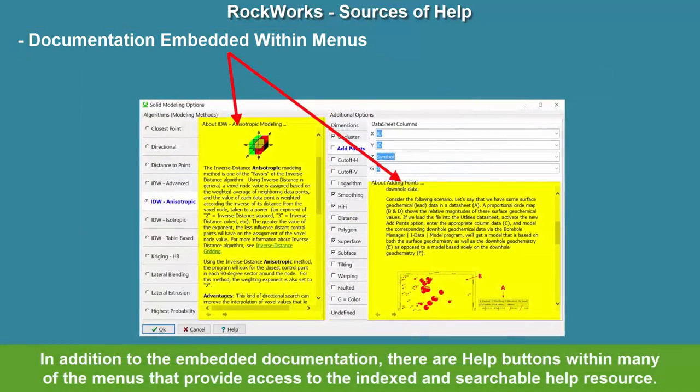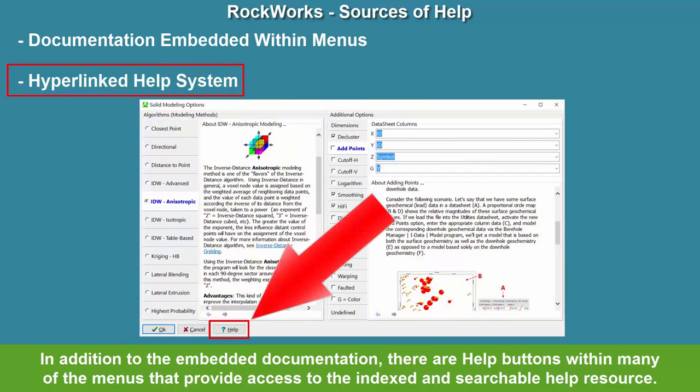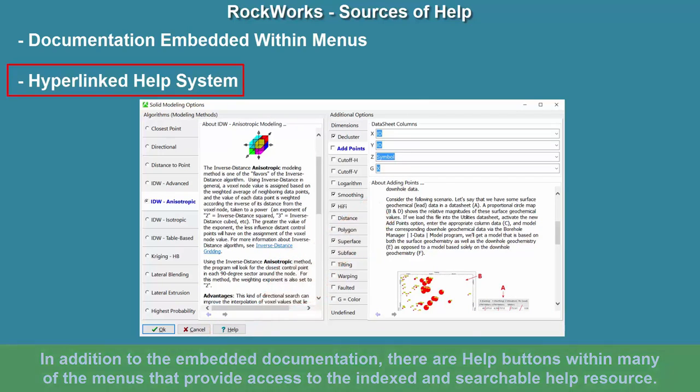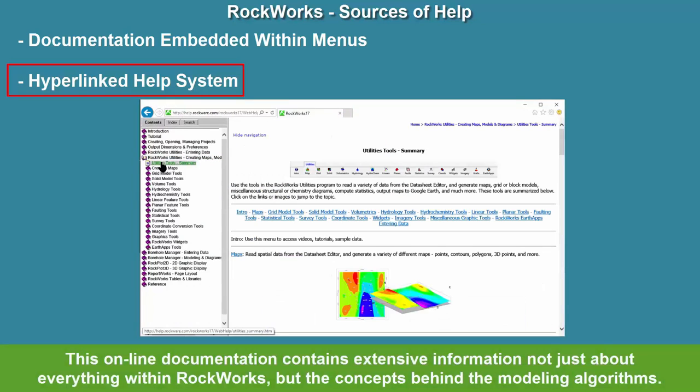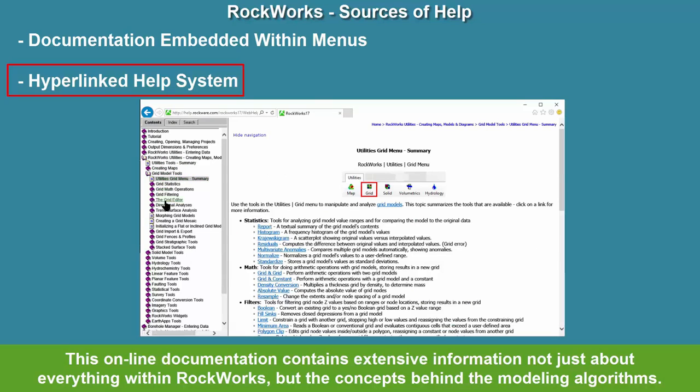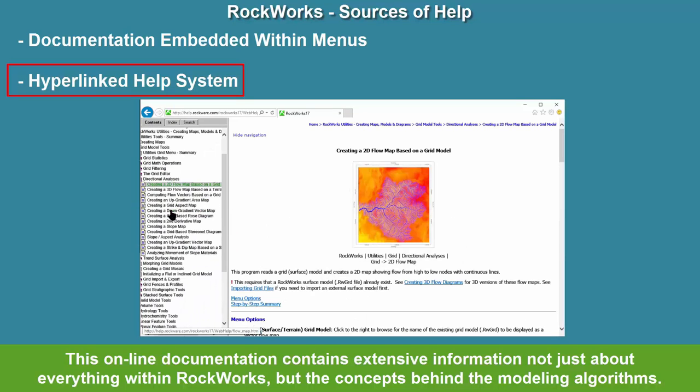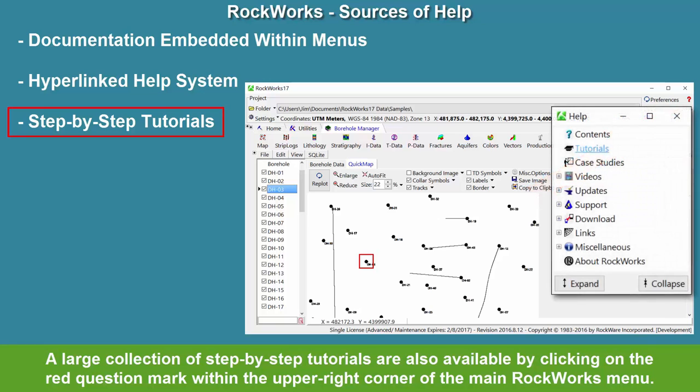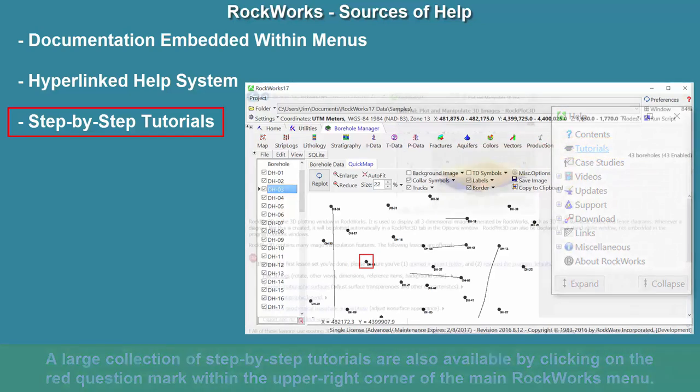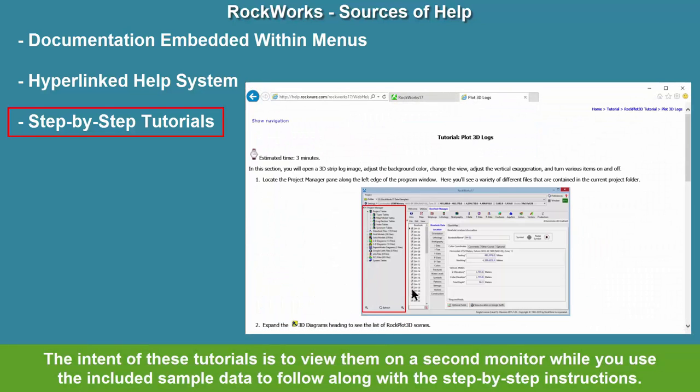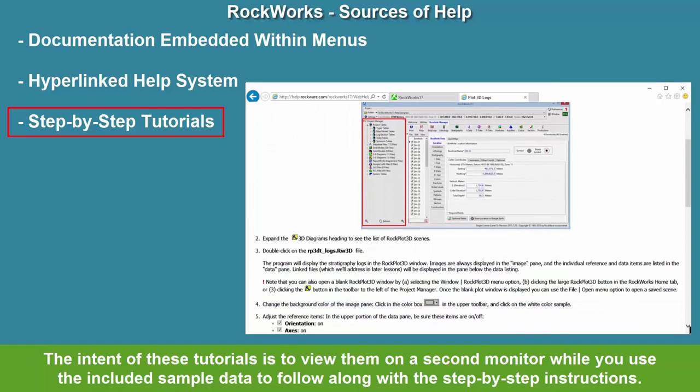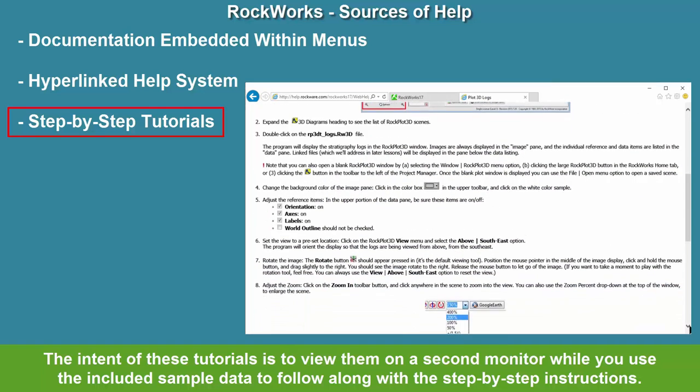In addition to the embedded documentation, there are help buttons within many of the menus that provide access to the indexed and searchable help resource. This online documentation contains extensive information, not just about everything within Rockworks, but the concepts behind the modeling algorithms. A large collection of step-by-step tutorials are also available by clicking on the red question mark within the upper right corner of the main Rockworks menu. The intent of these tutorials is to view them on a second monitor while you use the included sample data to follow along with the step-by-step instructions.